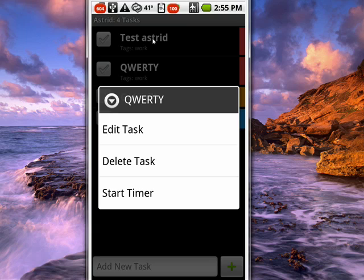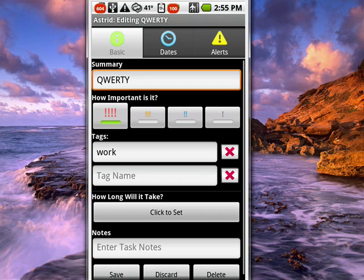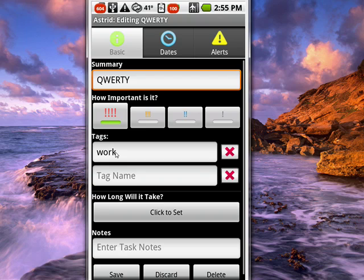We can edit, delete, or start a timer. We'll tap on edit task. When we do that we get this menu. Here you can set the priority by moving and touching from high to low. You can add tags. You can set how long you think this task will take. You can enter notes.